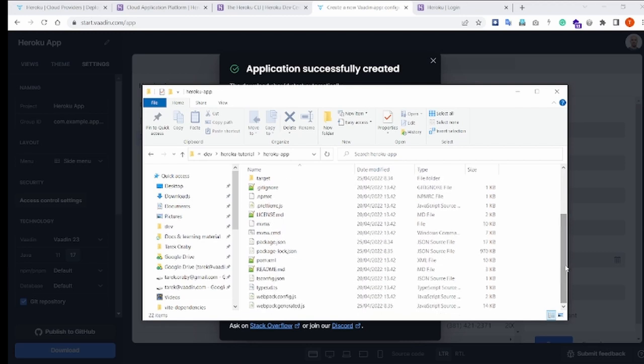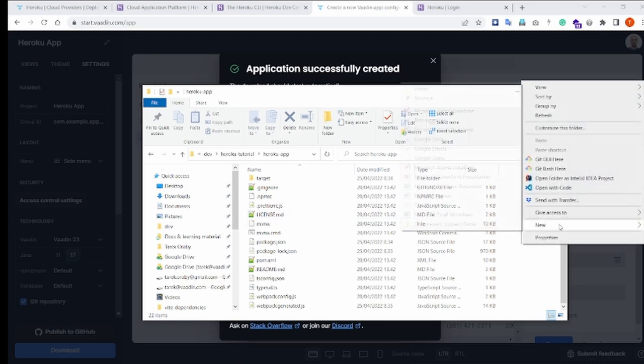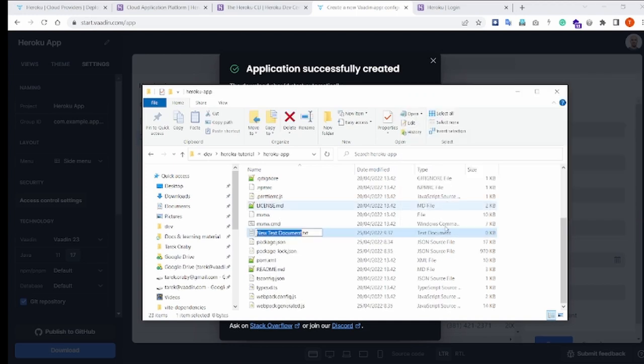But what we need to do, however, is to tell Heroku that we have a Java 17 project. By default, Heroku expects projects to be on Java 8, so we need a way to tell Heroku that ours is a Java 17 project. And in order to do that, we need to create a new file and name it system.properties.